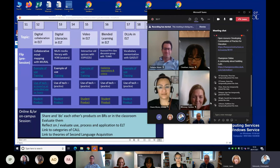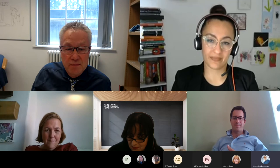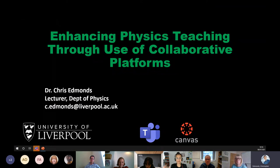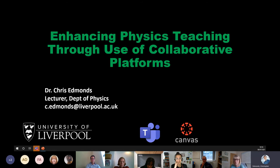My name is Chris Edmonds. I'm a lecturer in the Department of Physics. I'm going to tell you about how we use collaborative platforms — Teams in particular — to enhance our physics teaching, and give you insights into why Teams isn't just for COVID times and how it should last well beyond.